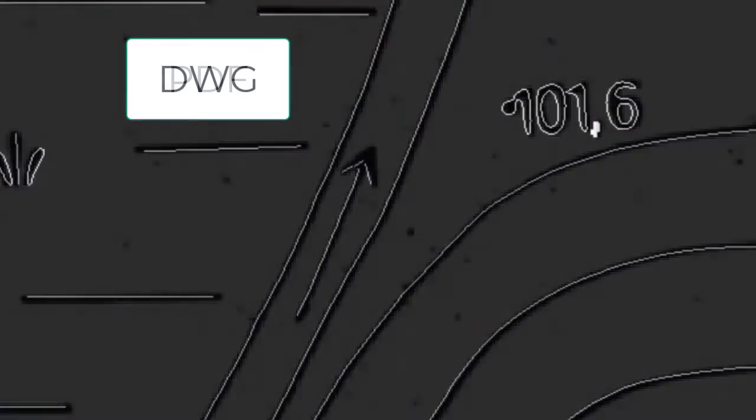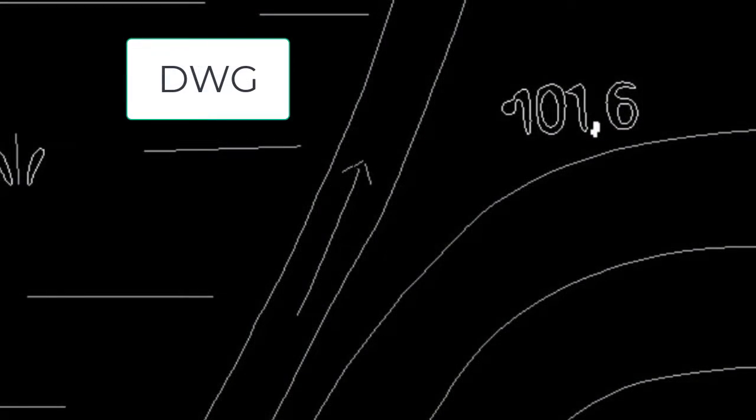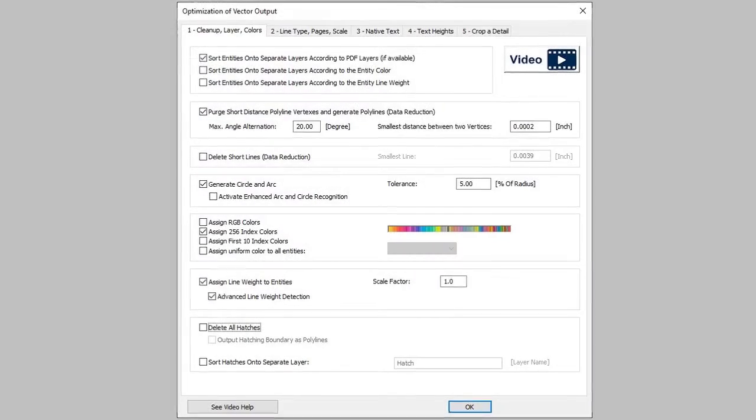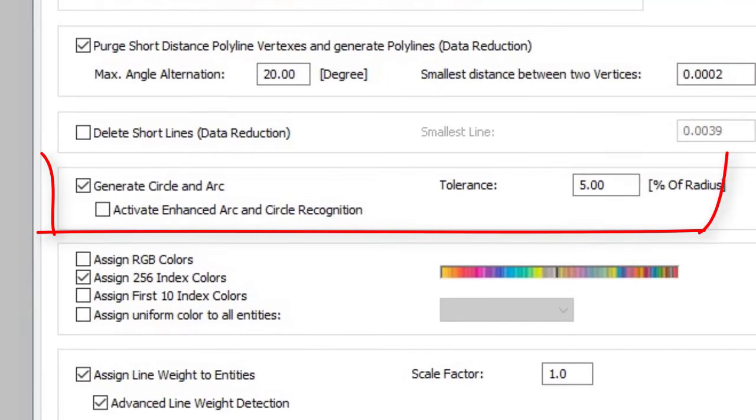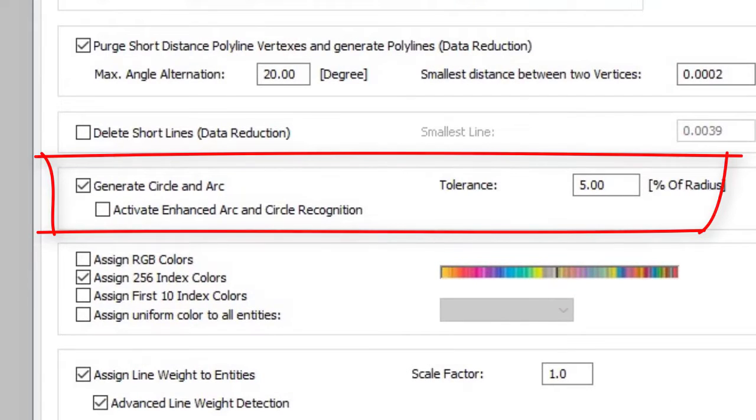The PDF pixel images can be converted into real vectors. Special functions generate circles and arcs.